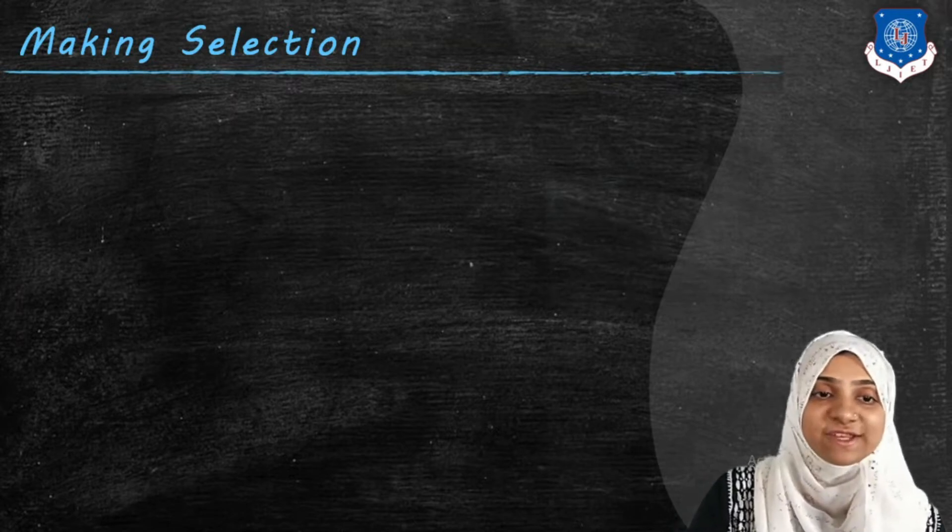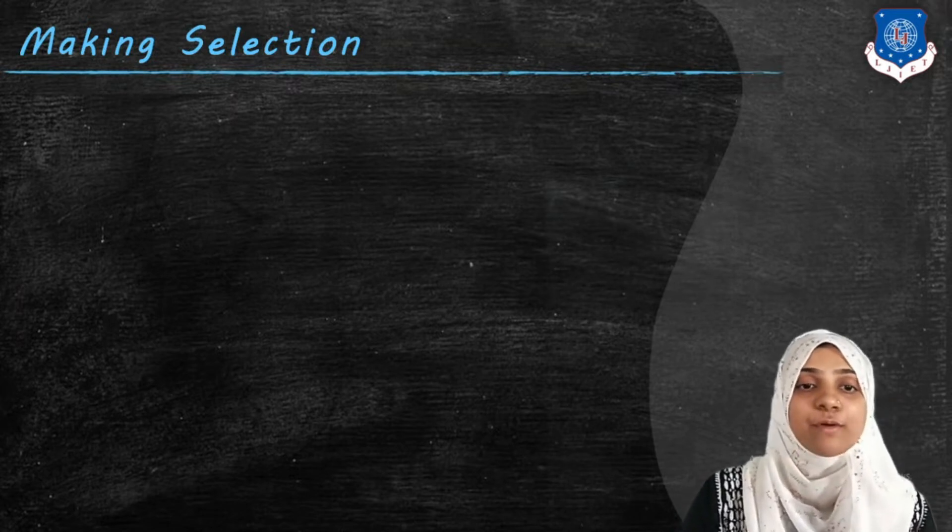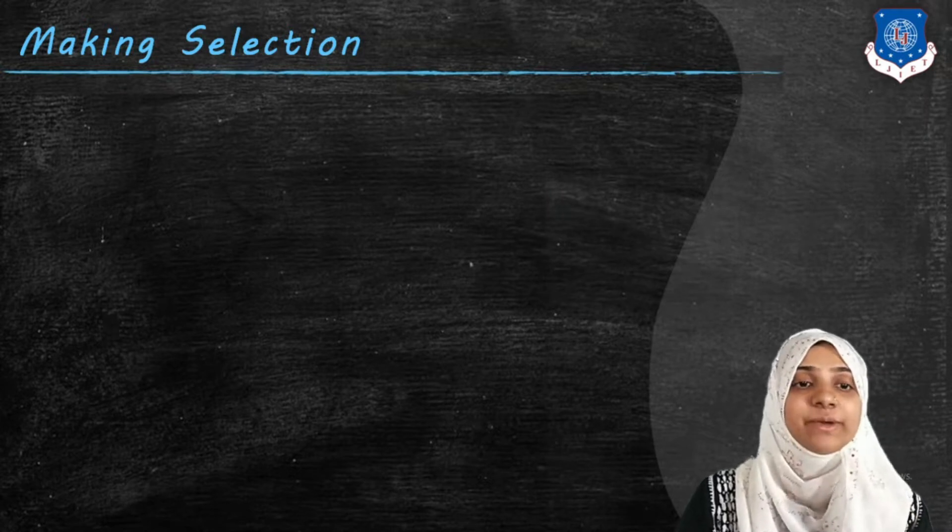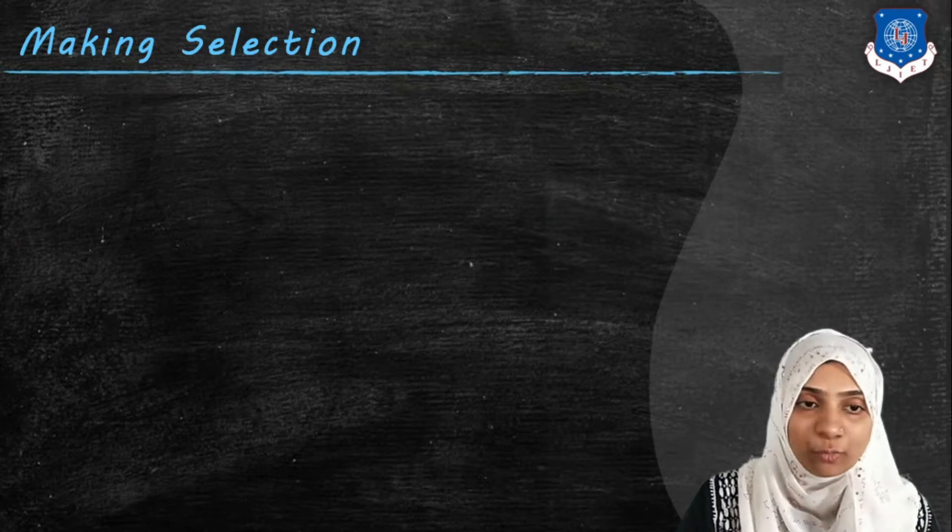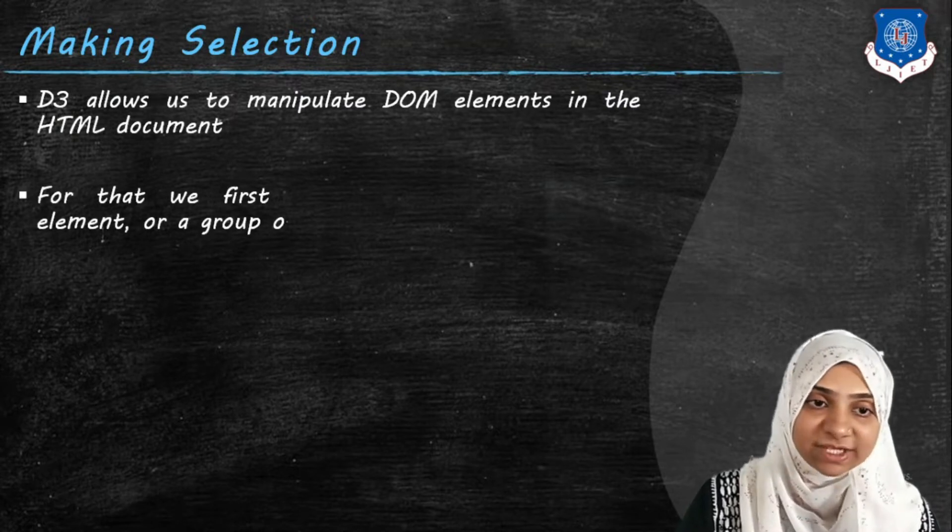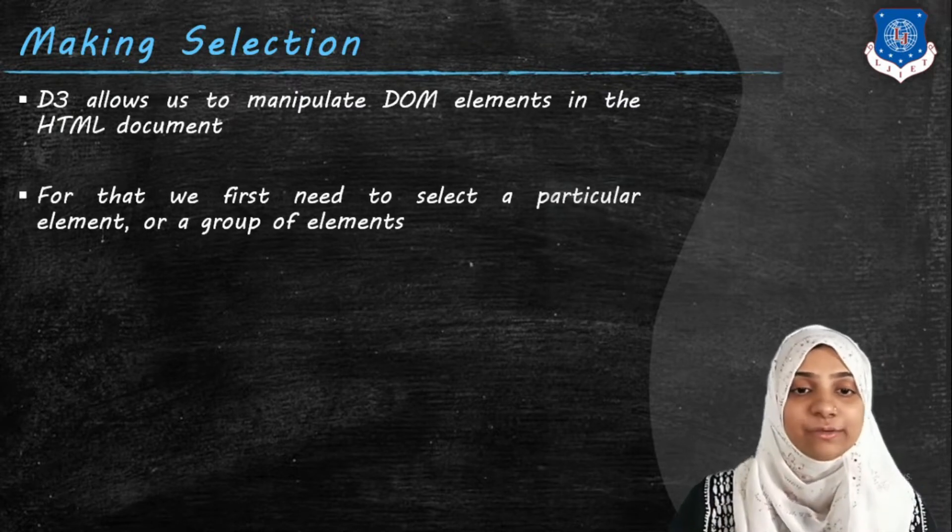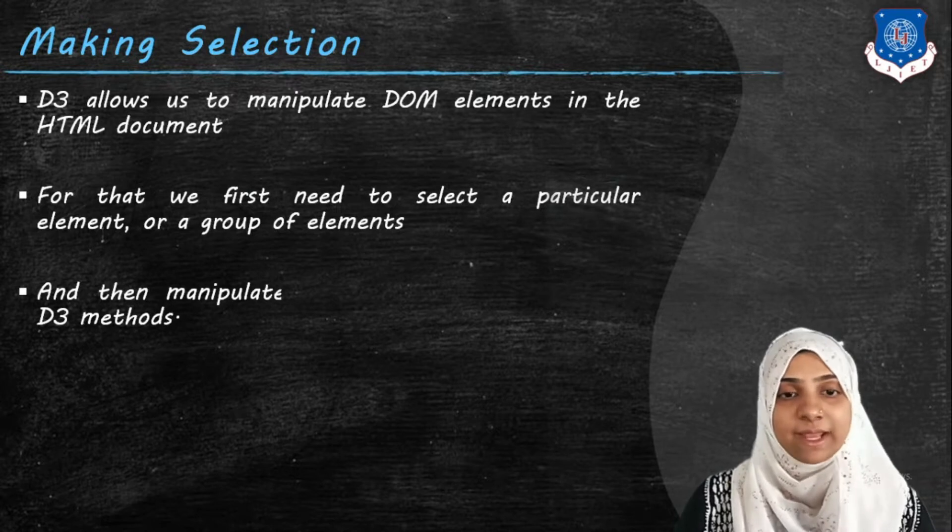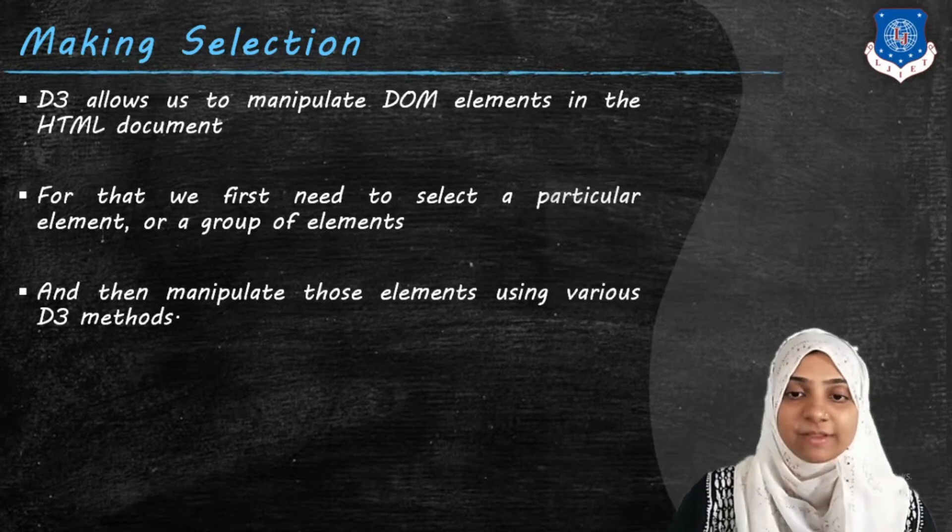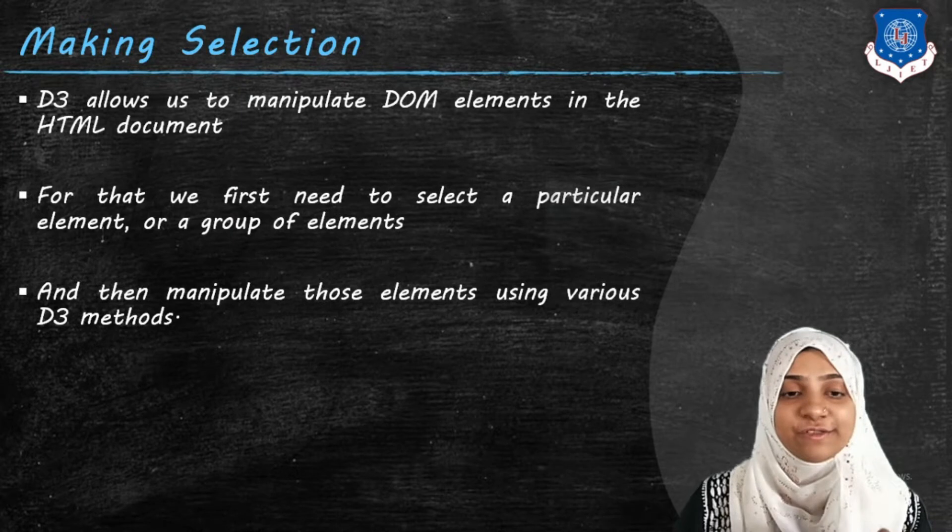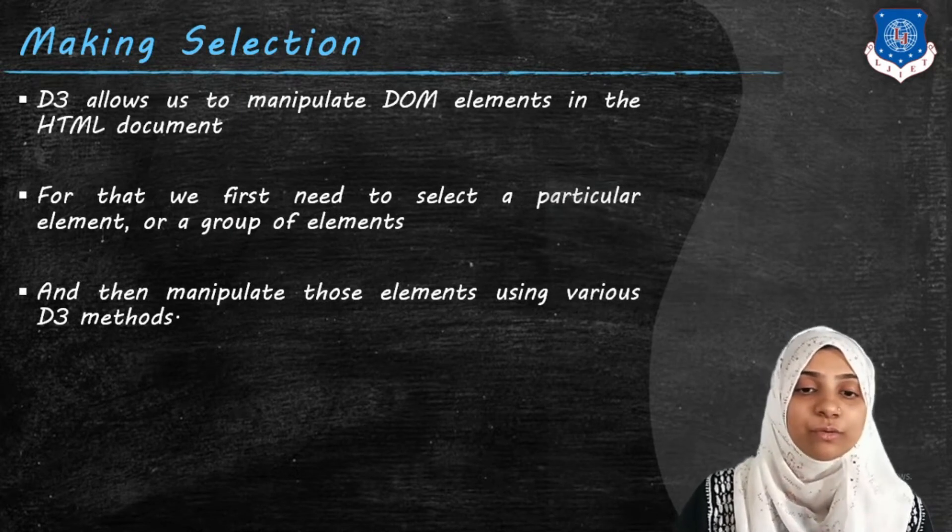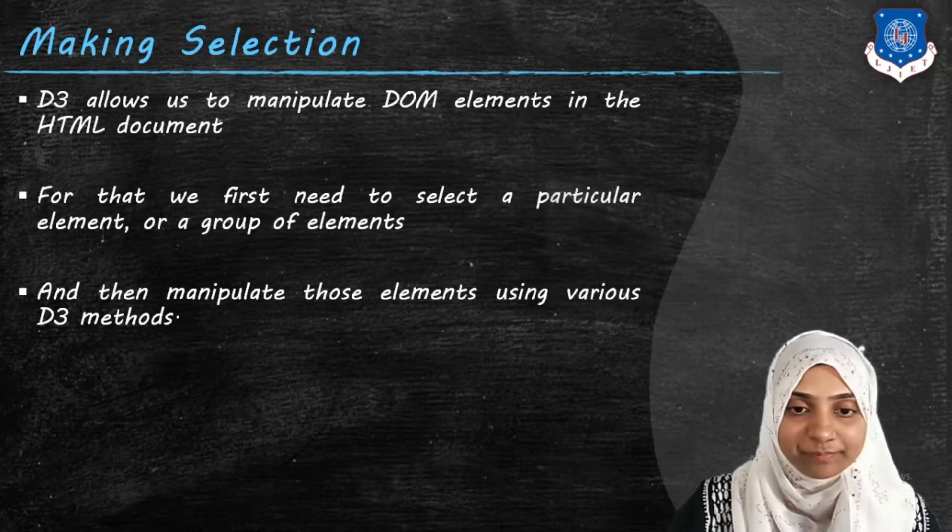We are going to select these sets and change an attribute of these sets. Now how to select a particular element inside DOM? That is nothing but making selection. This allows us to manipulate DOM elements in an HTML document. That's why we need to first select that element out of all those group of elements.